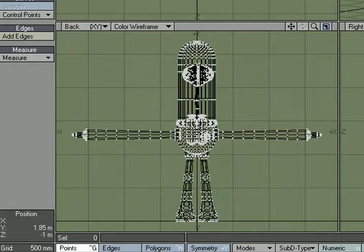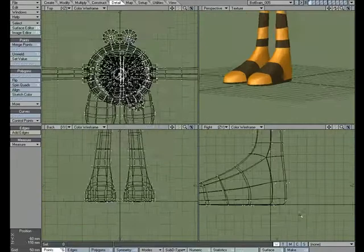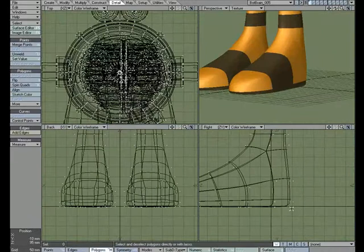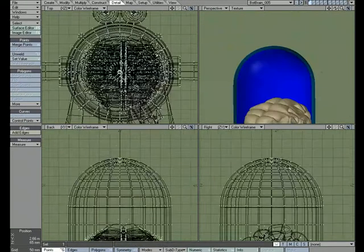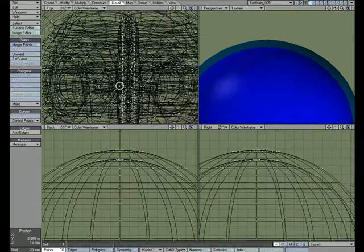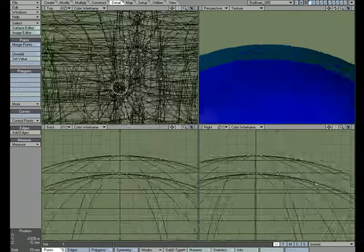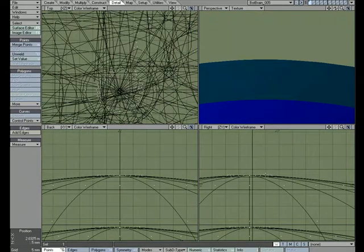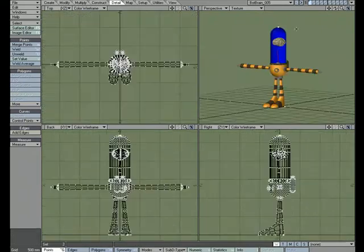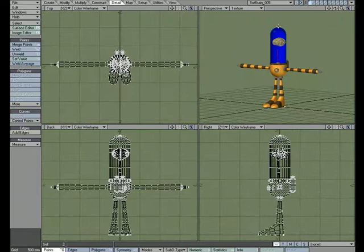But if we wanted to be 100% accurate, what we could do is grab a bottom point and grab a top point. So I want to find the distance from this point to this point.